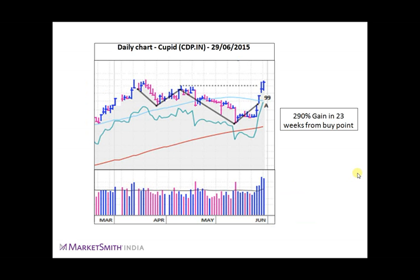This is an example of double bottom base pattern. This is a daily chart of Cupid. Here we can clearly see the formation of the W, and we can also see that the stock is breaking out of this base with huge volumes. Thereafter the stock gained 290% in 23 weeks from the buy point.